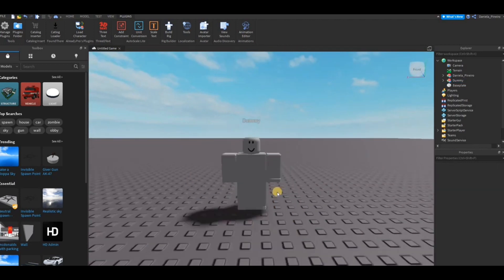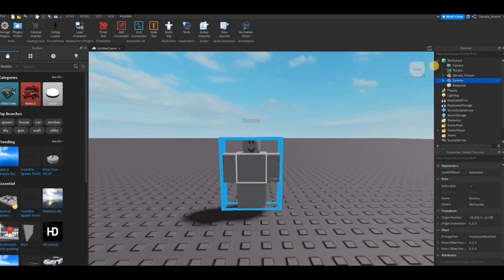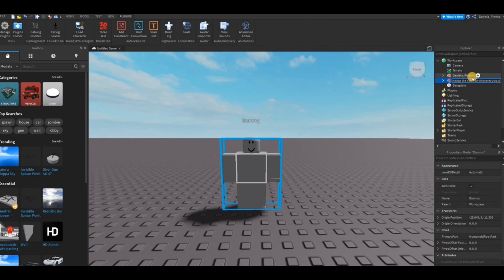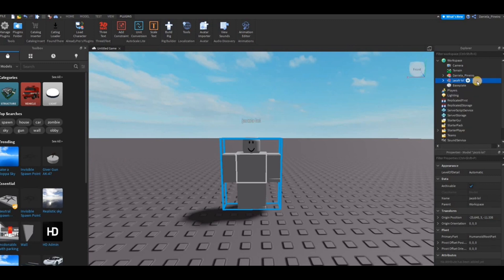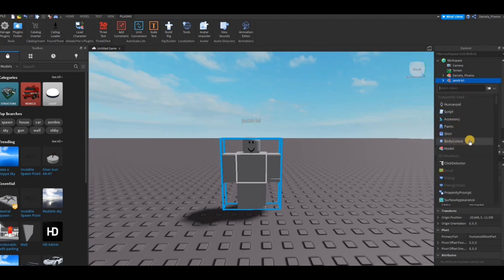The first thing I'm going to show you guys is how to rename it. Here in Explorer, you can see the dummy and you're just going to click on it once and you can write whatever you want. We're going to name him Jacob. Now we're going to add skin tones — you're going to click on the little plus sign next to the dummy's name and you're going to click on Body Colors.